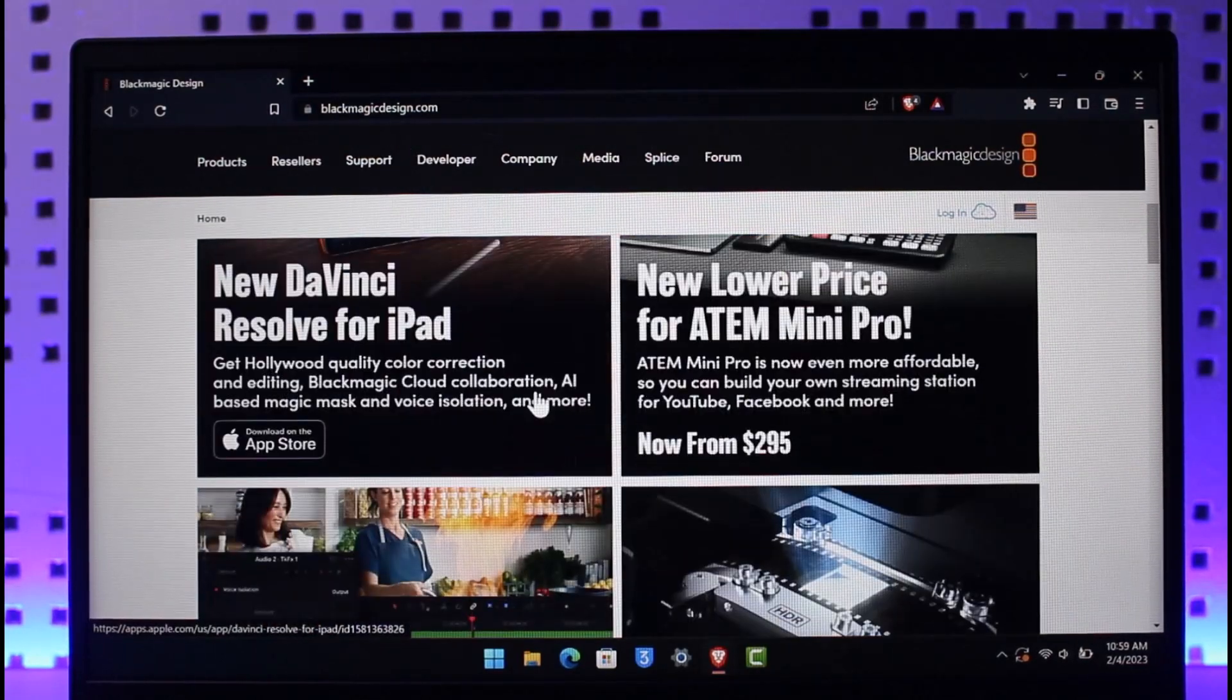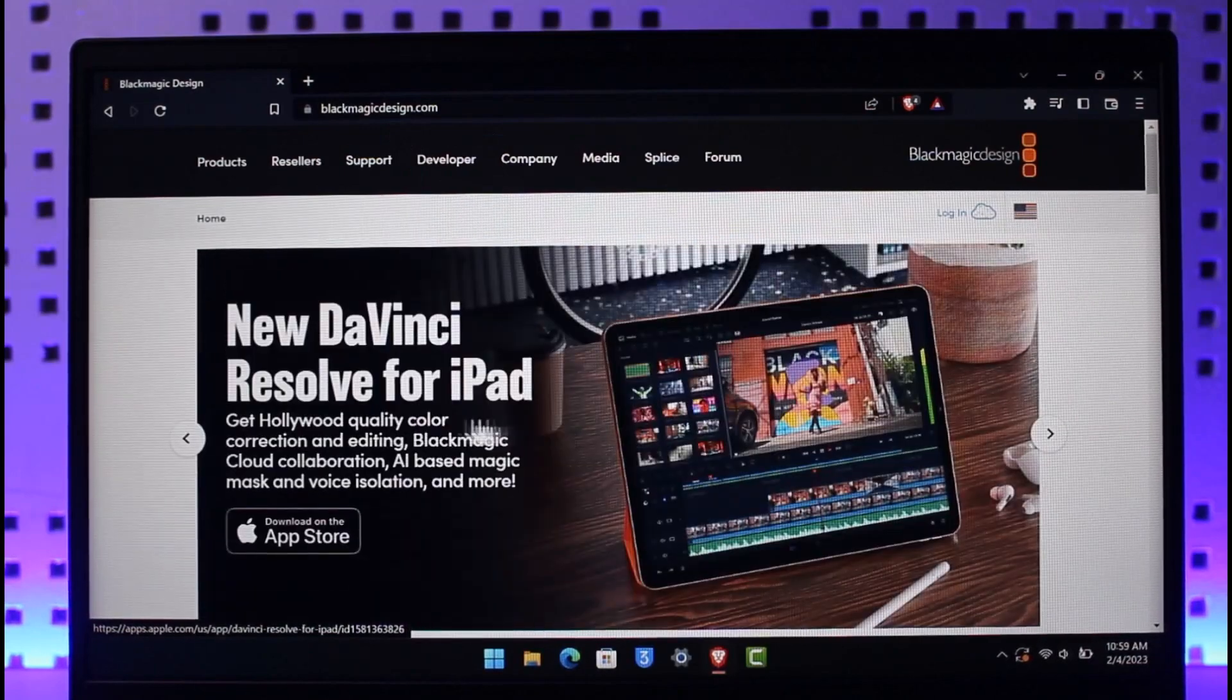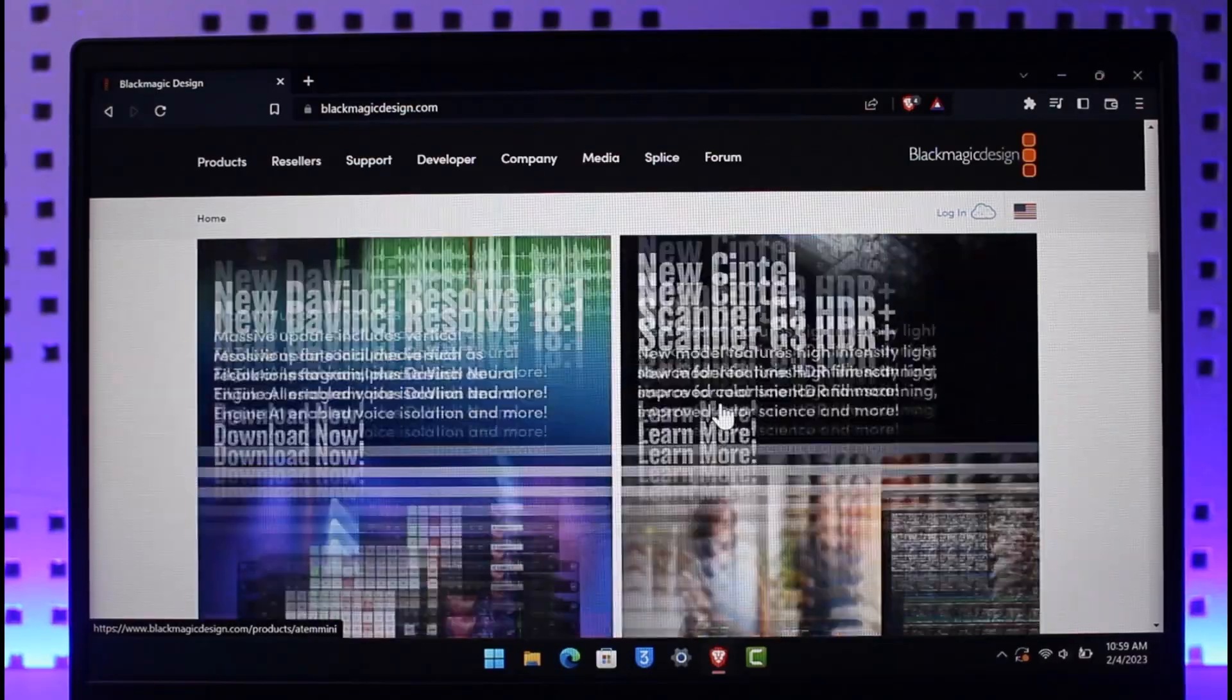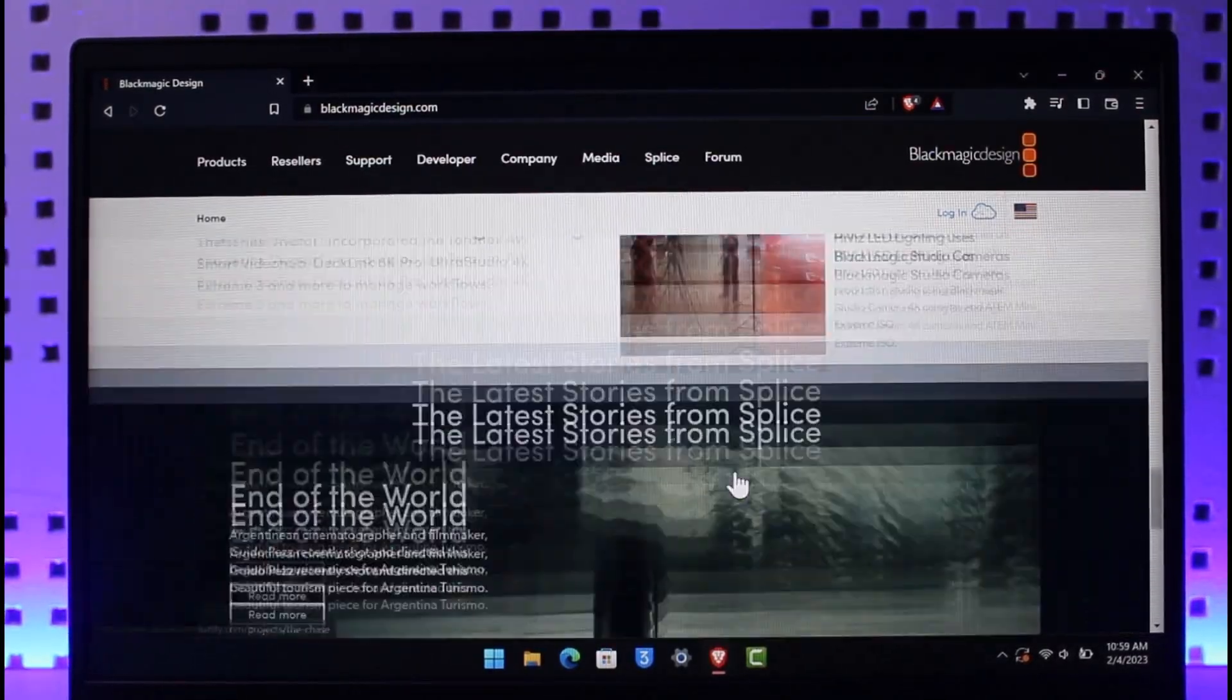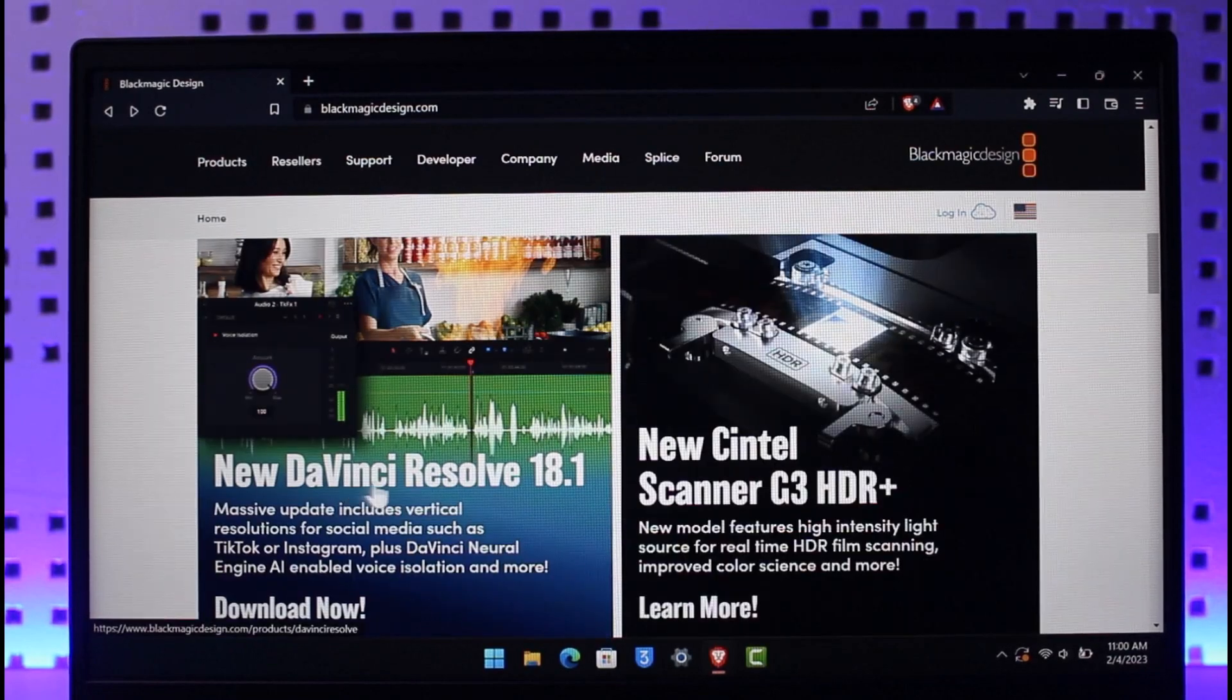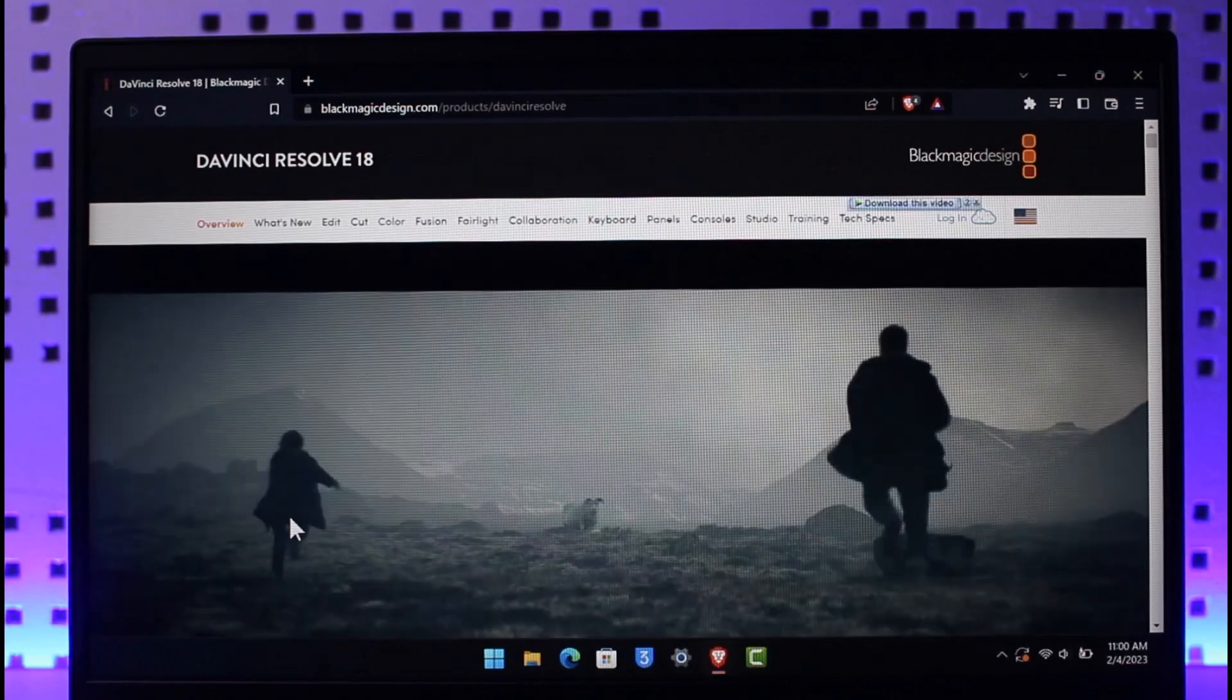Once you go to this URL, over here you simply want to search for DaVinci Resolve. So just go in and select DaVinci Resolve. Now this is basically for iPad. You might want to look for the PC version as well. So as you can see here, we have the PC version DaVinci Resolve 18.1. Just click on the Download Now button.